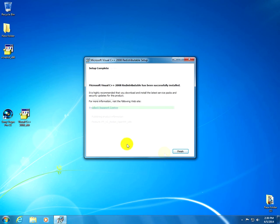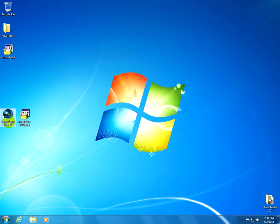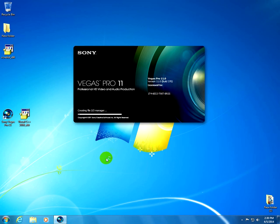Ok, after the program finished installing, click the finish button and let's test Sony Vegas Pro 11. And it's starting, there are no more error messages.